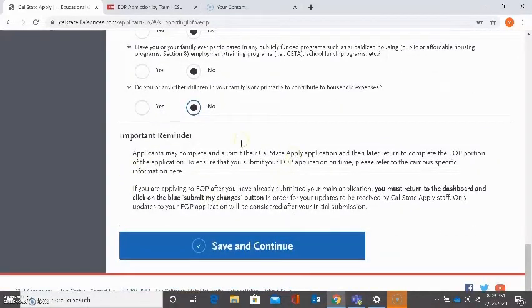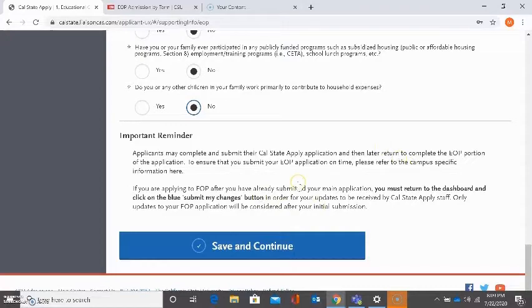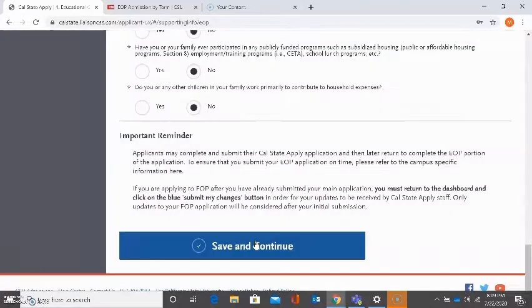Please read this important reminder regarding the deadline to submit your autobiographical questions and your recommender information if you choose to come back later to complete the EOP application after submitting. It gives you more details here about that. So please read this important reminder. I'm going to click on save and continue.